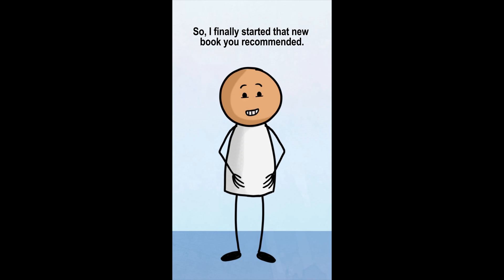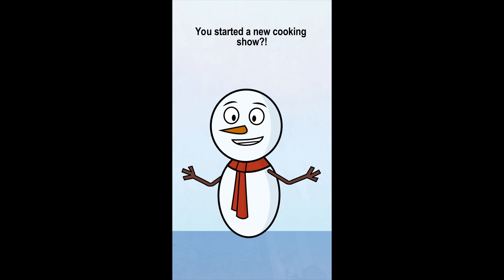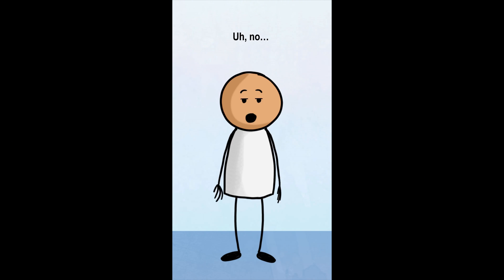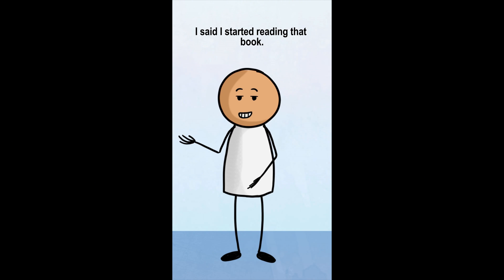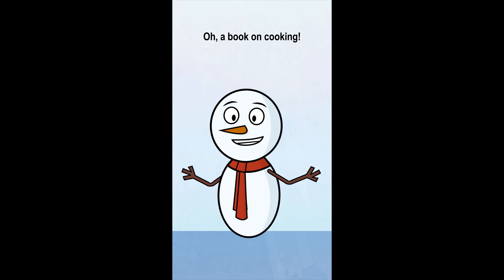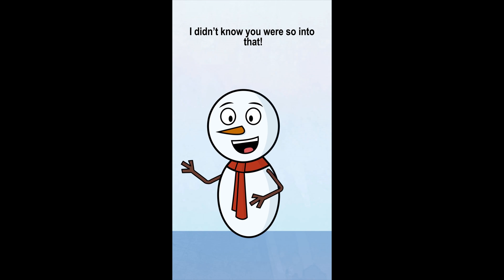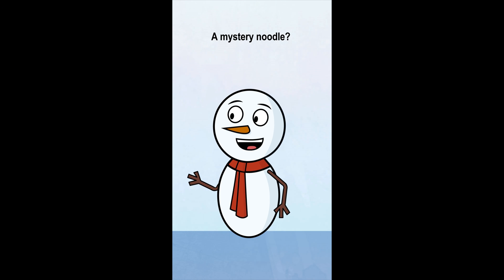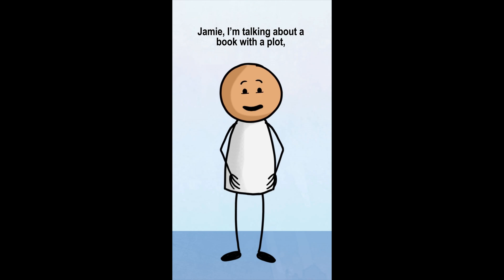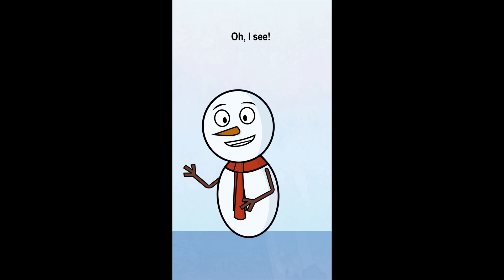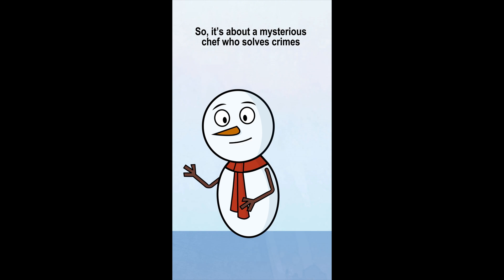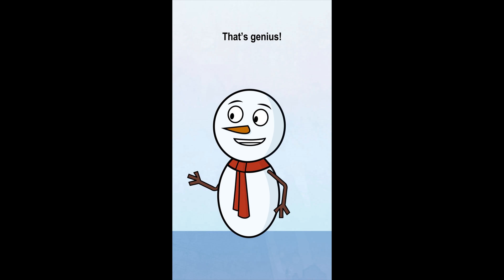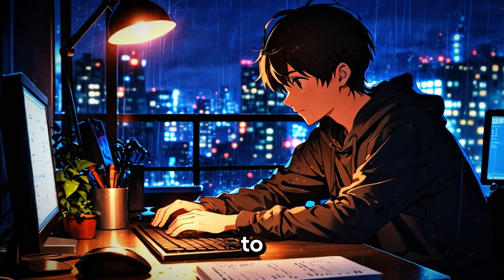So I finally started that new book you recommended. You started a new cooking show? Wow, that's awesome. What's it called? Uh, no, I said I started reading that book. Oh, a book on cooking. I bet it's full of delicious recipes. I didn't know you were so into that. No, it's a mystery novel. A mystery noodle? That's a hilarious name for a cooking book. Jamie, I'm talking about a book with a plot, not pasta. Oh, I see. So it's about a mysterious chef who solves crimes with pasta dishes. That's genius. Sure, Jamie. Exactly that.